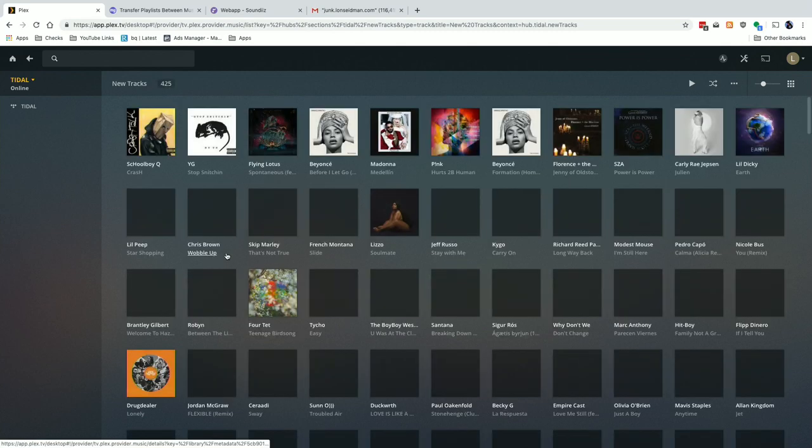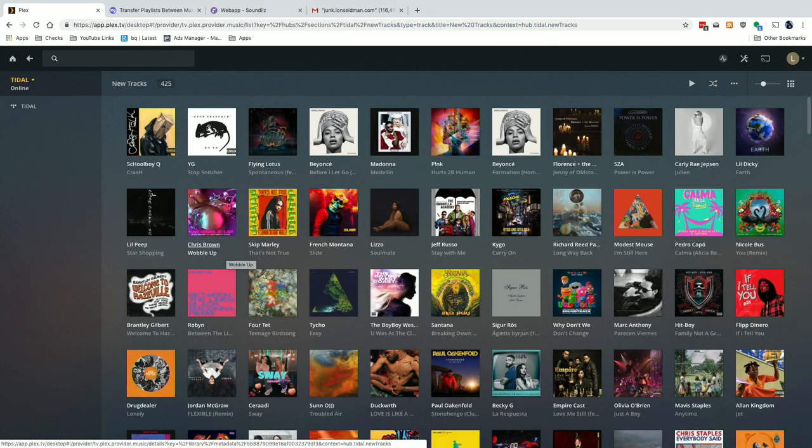Hey everybody, it's Lon Seidman and we are back once again with my monthly sponsored video from Plex. This month we're going to come back to the Tidal integration that we looked at a few weeks ago — that's a streaming music platform that integrates with your Plex library. This month I thought I would look at importing playlists from other services into Tidal.